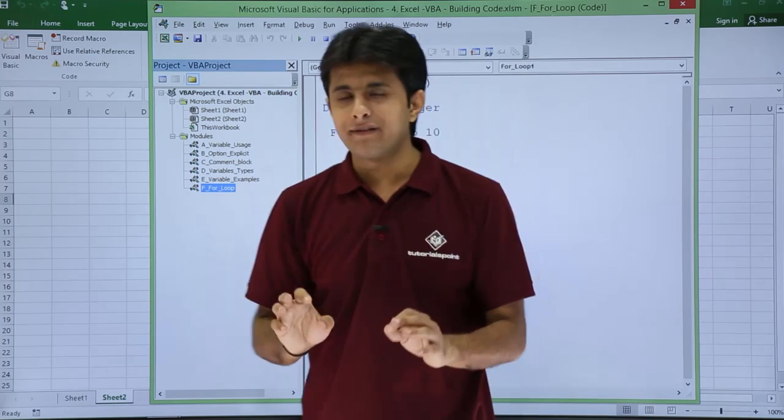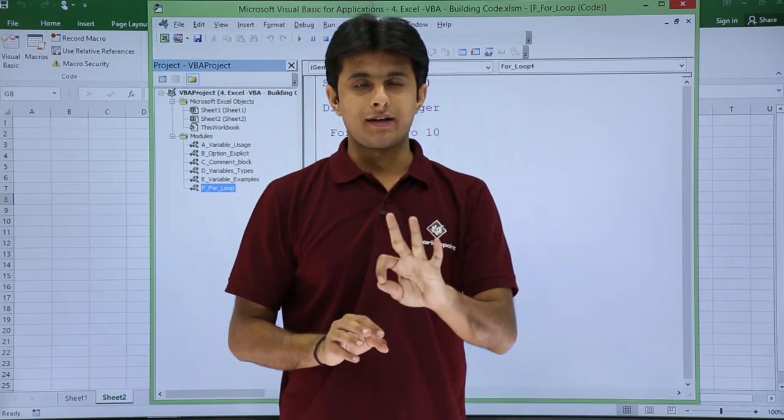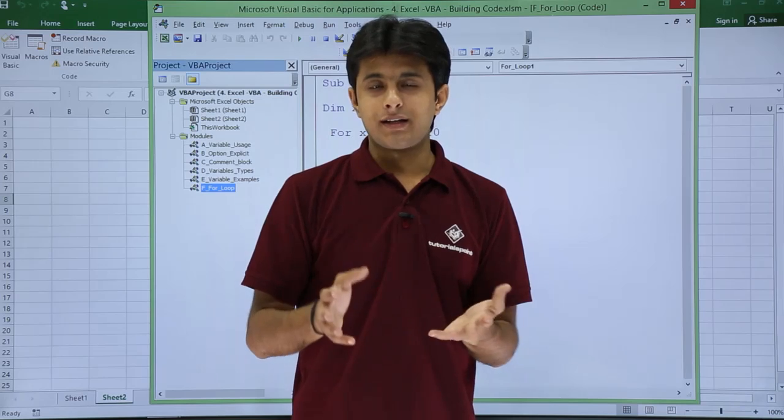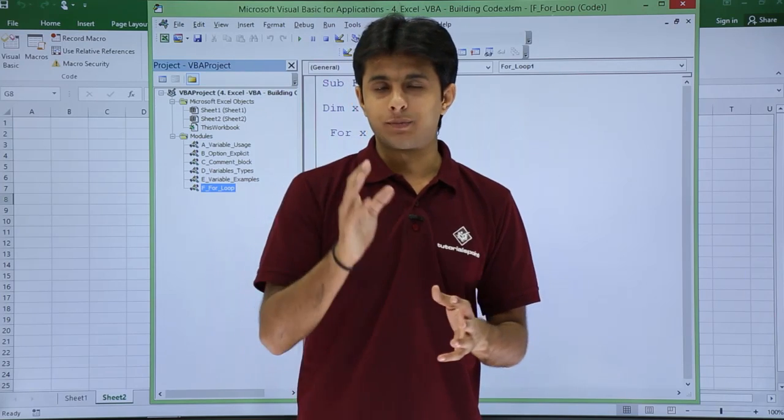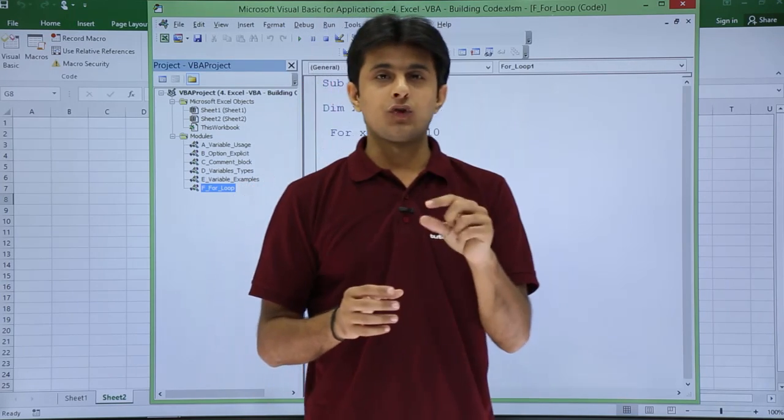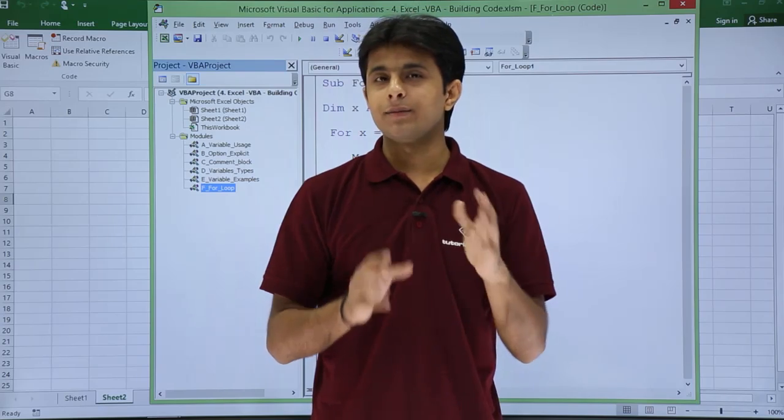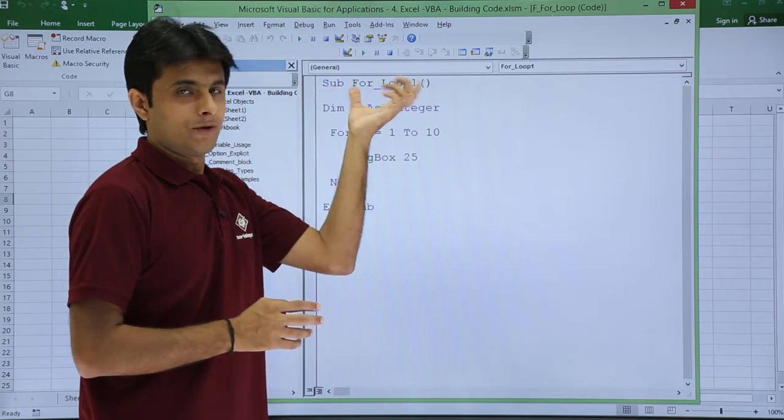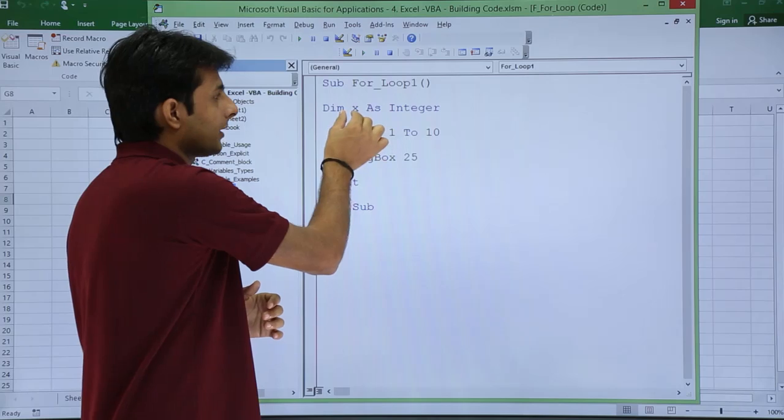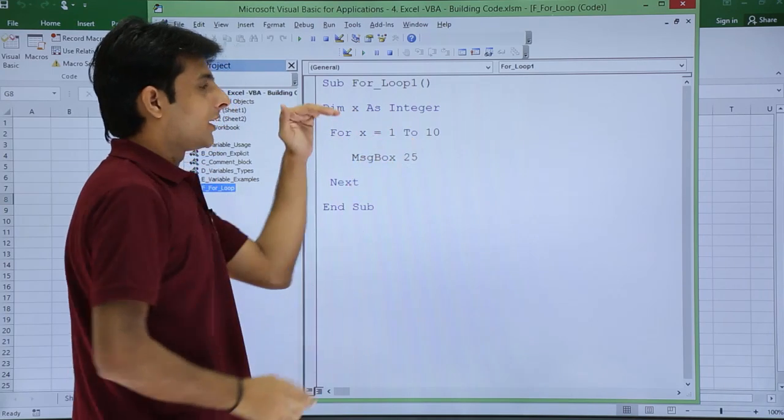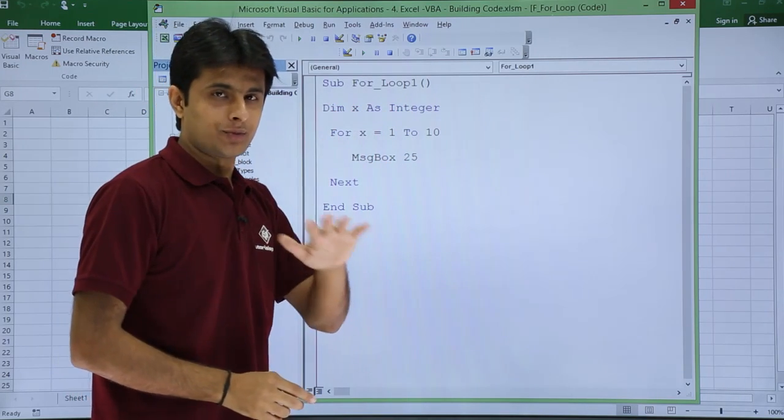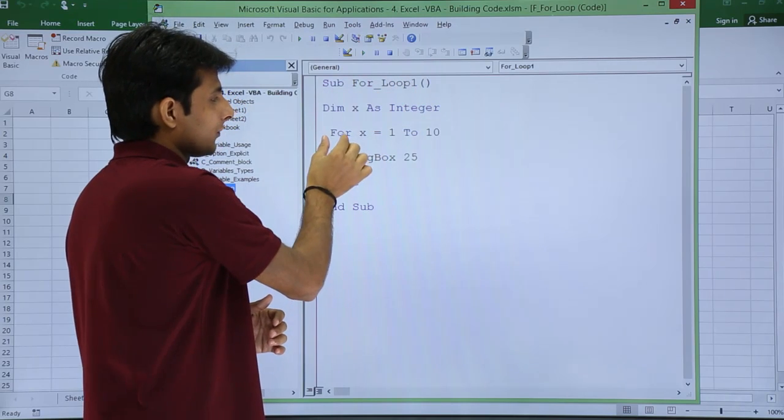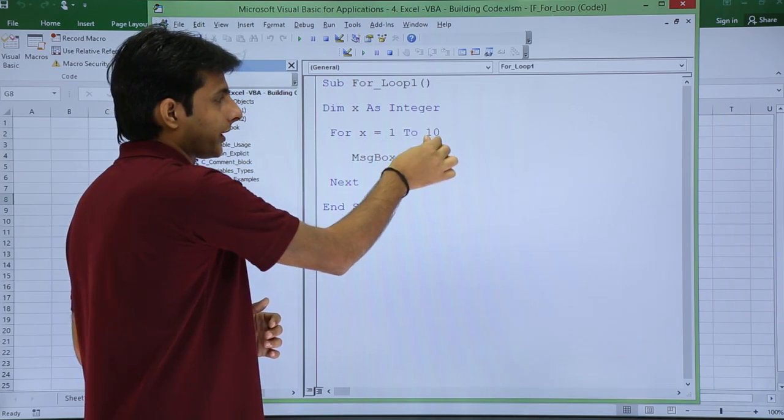Now in this macro it's very simple. Just three new lines I have added. I have created sub procedure for loop. I have declared a variable dim x as integer. Even if you don't declare a variable it's not a problem. Next is for x equal to 1 to 10.